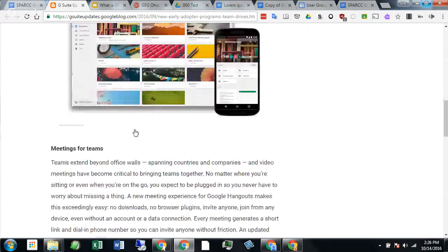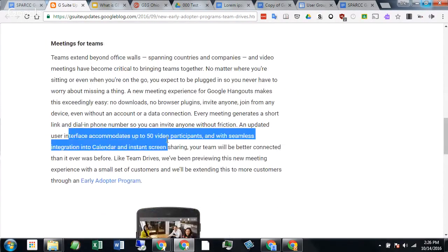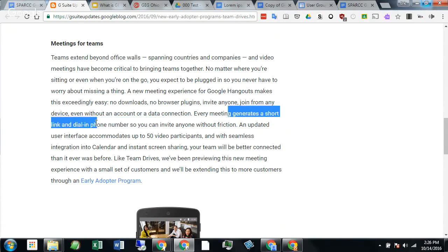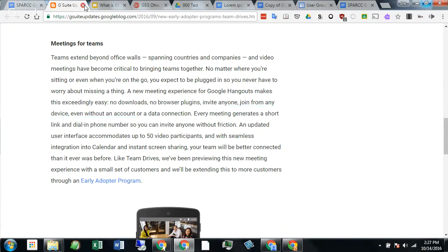The other thing that caught my eye was Hangouts for Teams. An updated user interface will accommodate 50 video participants — so think Hangouts now with 25, we'll be able to have 50 people. Also, every meeting will generate a short link and a dial-in phone number. It used to be you could only dial out to one person. Now there'll be a dial-in number, so if somebody doesn't have access to Hangouts or is on a landline phone, they can still dial in and just do the audio portion of the Hangout. I can see that being really useful.